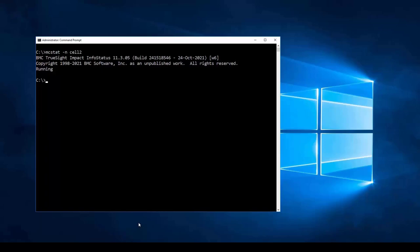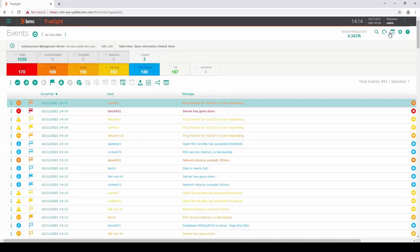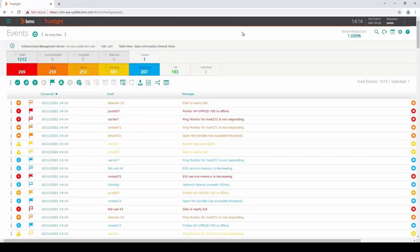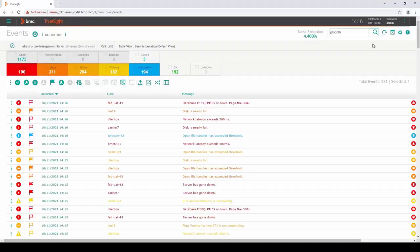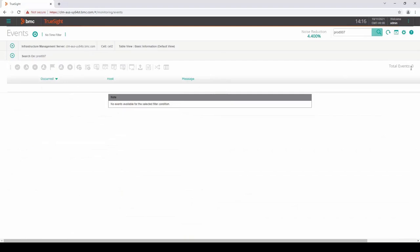Going back to cell 1, it seems that events from a particular host — Prod_007 — are not seen in cell 2. Searching for Prod_007 in cell 1 shows 132 events. Changing the event source to cell 2 and searching for Prod_007 returns no events. It could be that those events are not propagated to cell 2, or there is a rule that's dropping them on cell 2. To help troubleshoot this, we will enable cell trace and rule trace for cell 2.